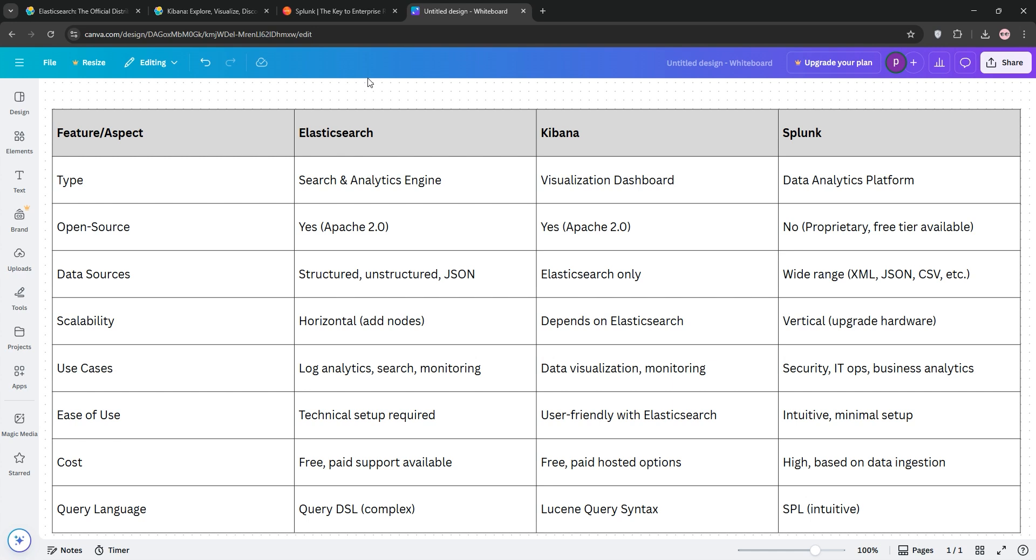For startups or those needing flexibility and cost-effectiveness, Elasticsearch with Kibana is ideal, especially for log analytics. Splunk is better for enterprises needing plug-and-play functionality, advanced security, and extensive support. Choose based on your budget, technical expertise, and use case.